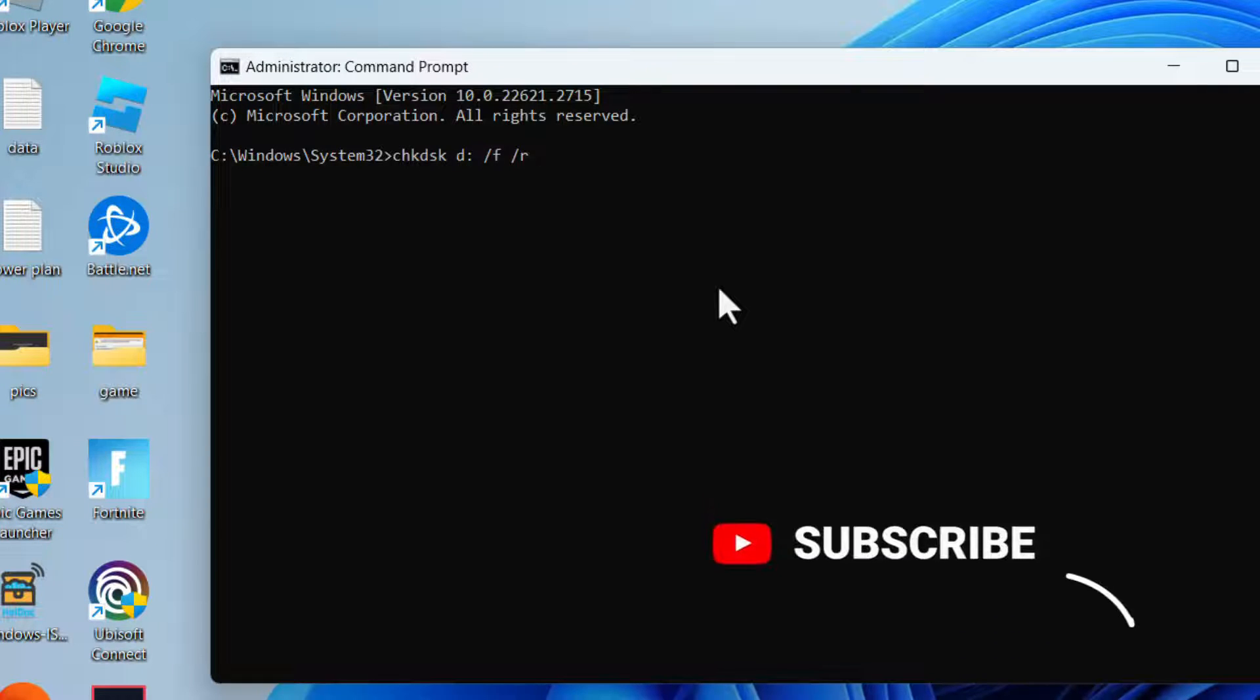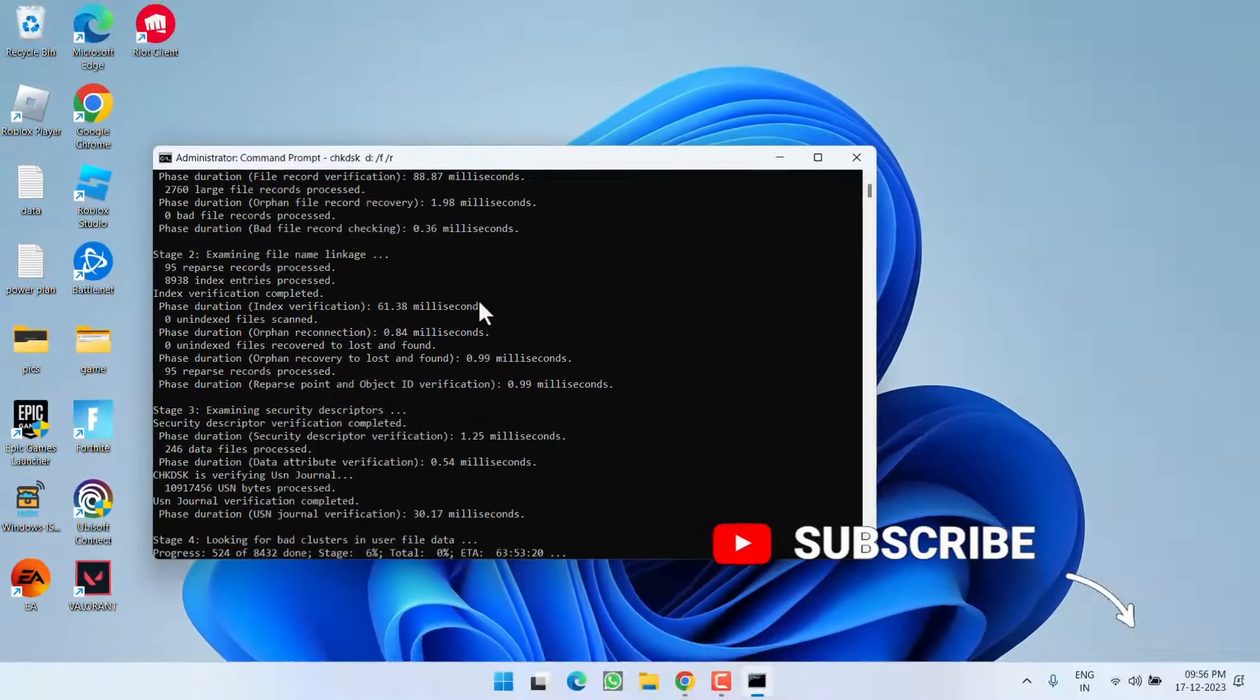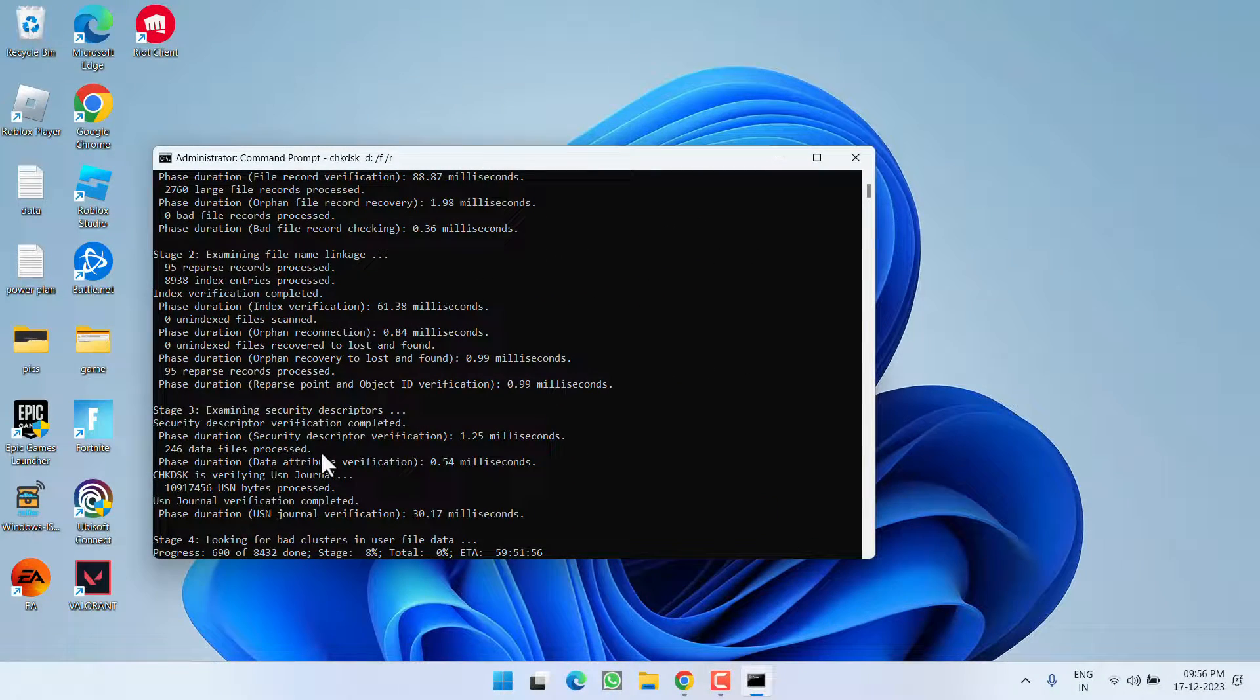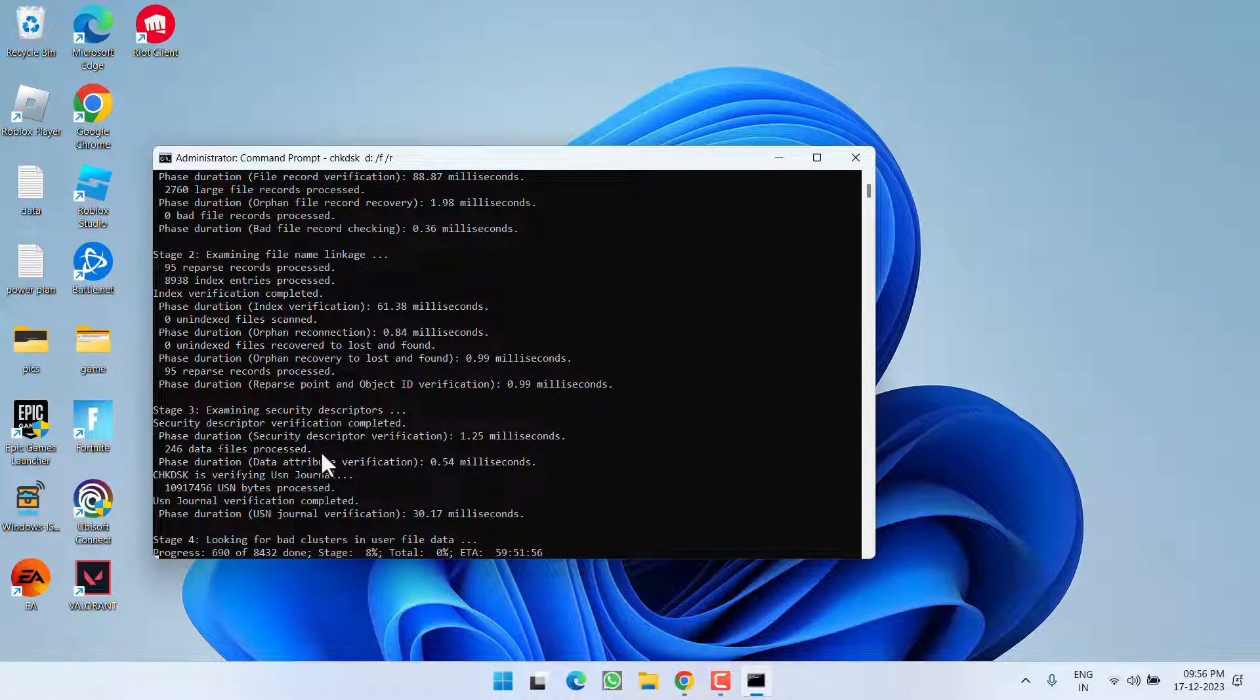And then hit the enter key. Wait for this to finish the correction process, and once it is done, go ahead restart your PC and check if you are still getting the issue of power surge on the USB port.